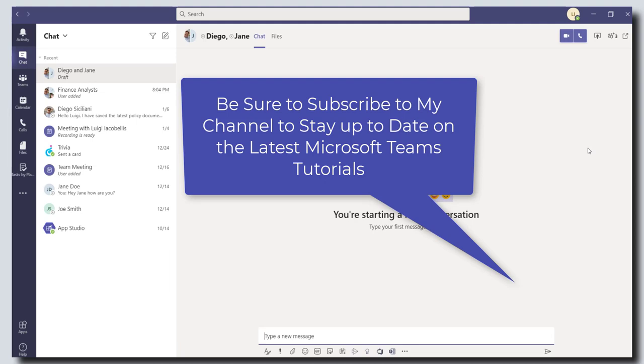If you did, please like it. Please drop a comment below and be sure to subscribe to my YouTube channel to stay up to date on the latest Microsoft Teams tutorials. Thanks for stopping by. Talk soon.